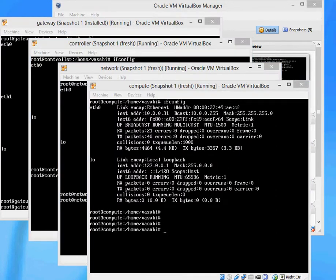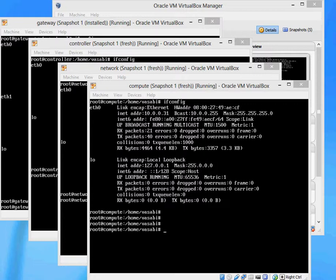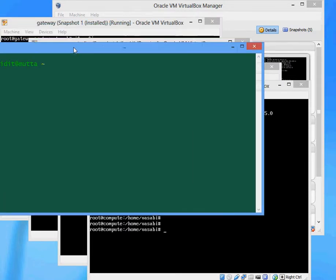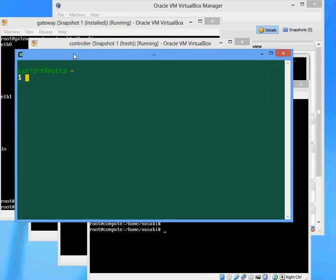Now I'm going to open a Cygwin window that I have installed earlier on my local computer, and I'm going to use this window to log in to the Gateway machine and start the installation.